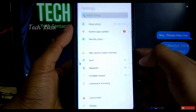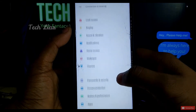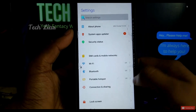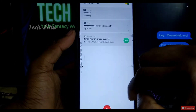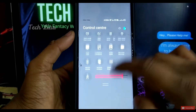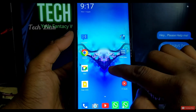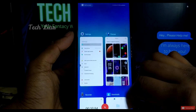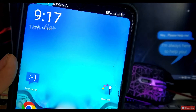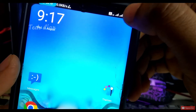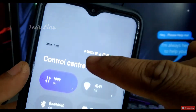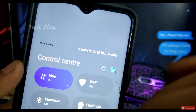Now we have the settings open. We have to use the settings. If you want to use the settings, you can select notifications, and you can see the settings on the screen. You can also see the other icons that you need to use.